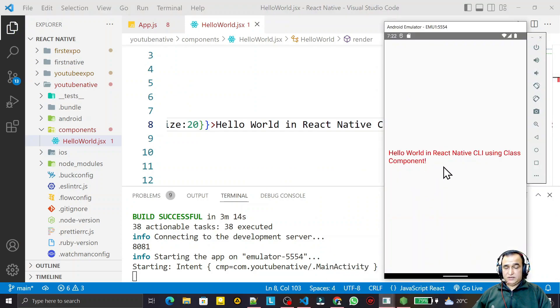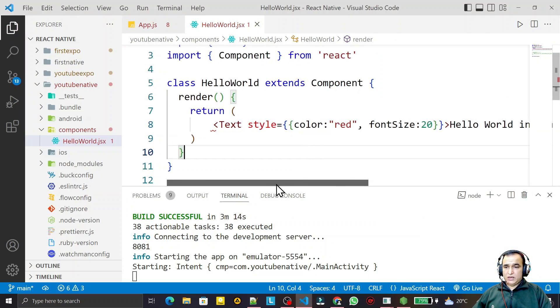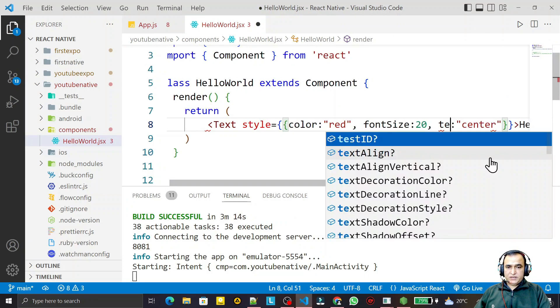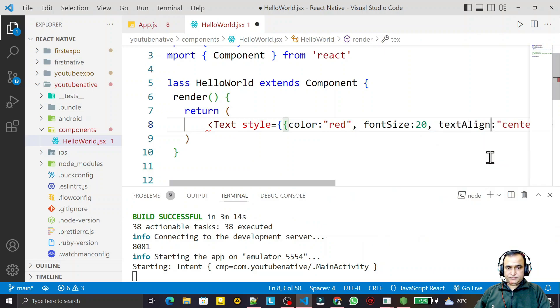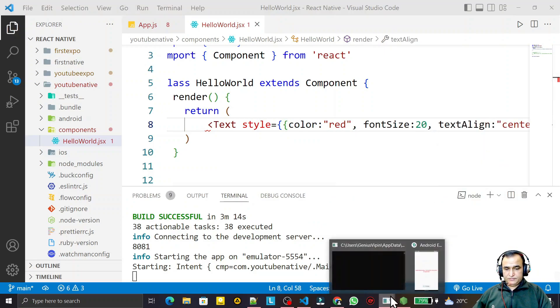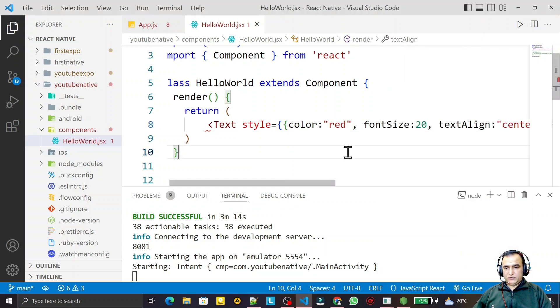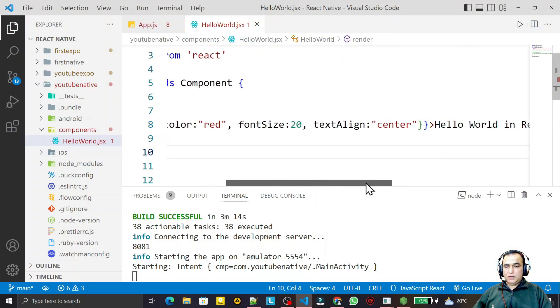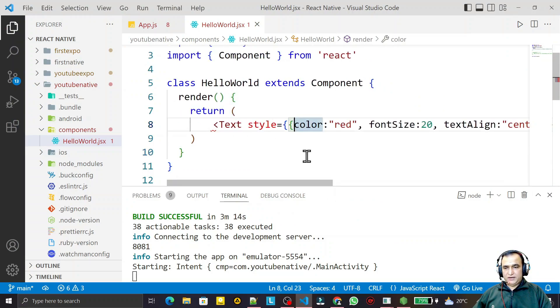Here we have class component like this. Now we can say here text alignment, save this. You see text alignment to the center of the screen. We can design now how we can design this stylesheet.